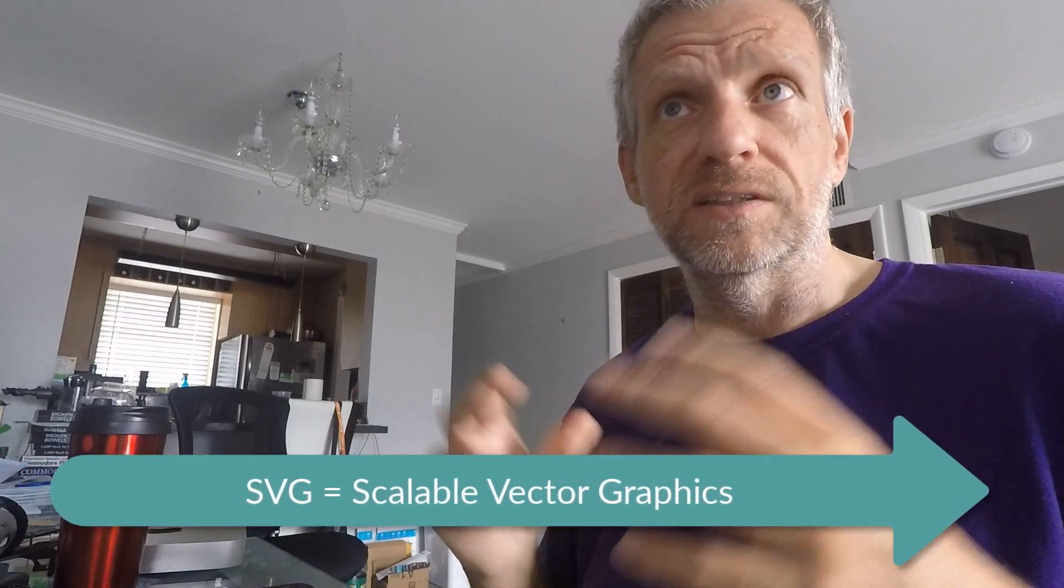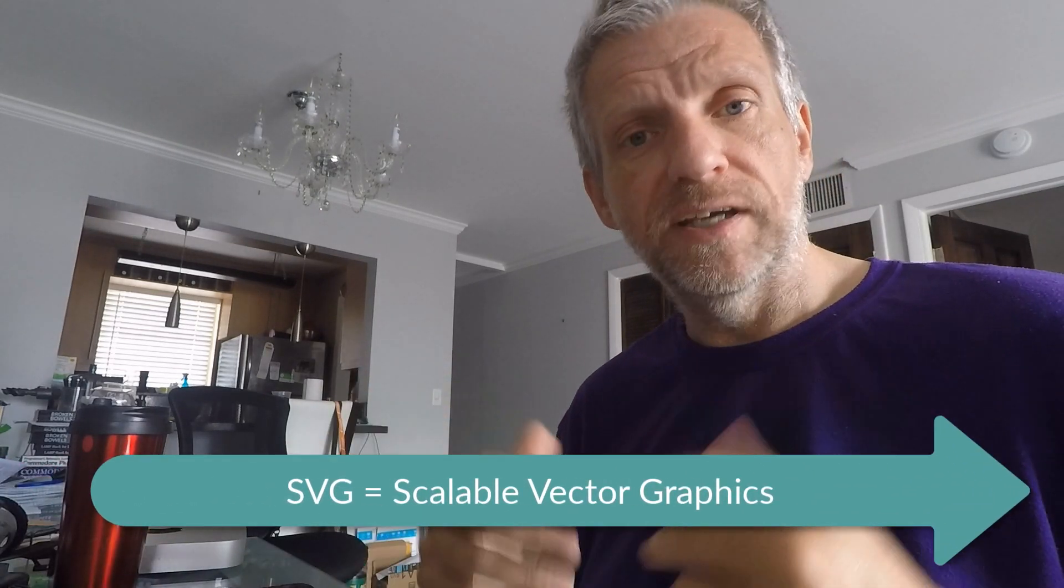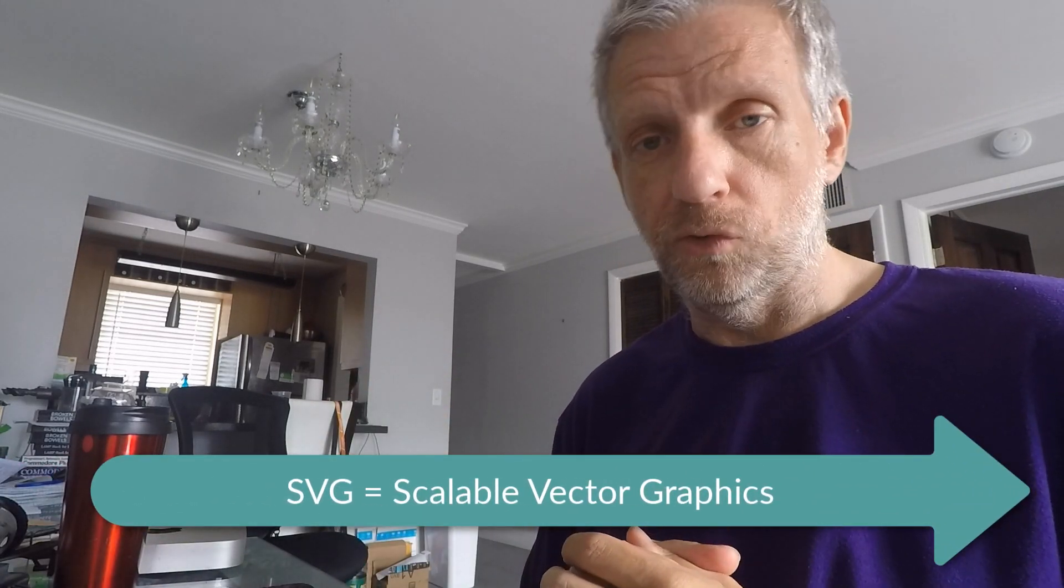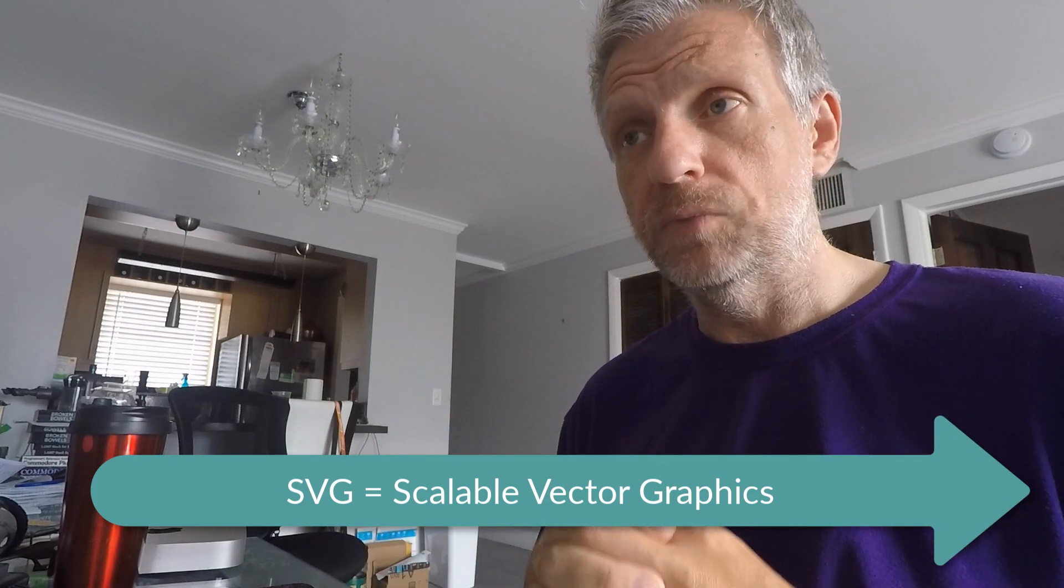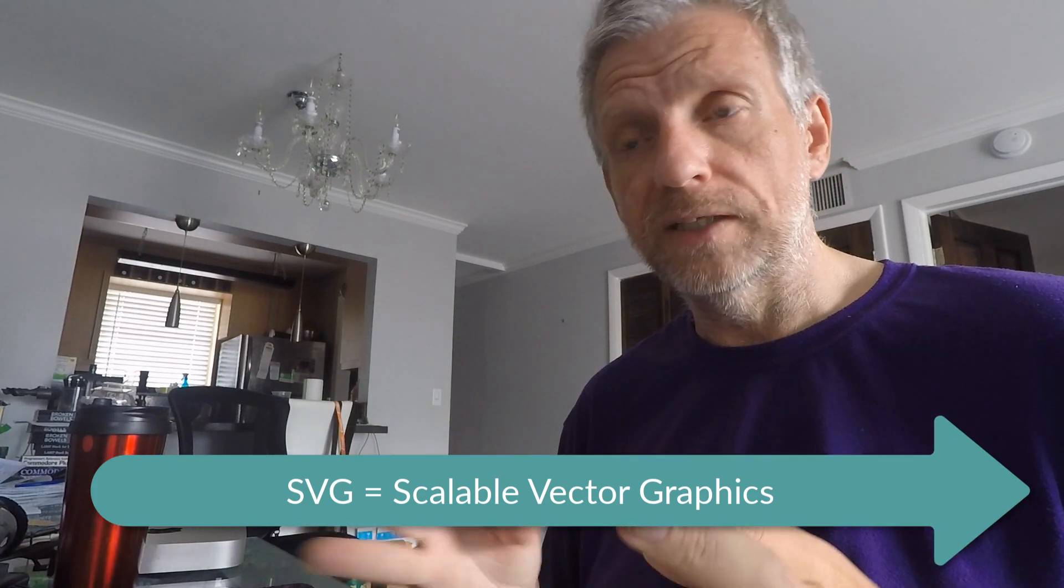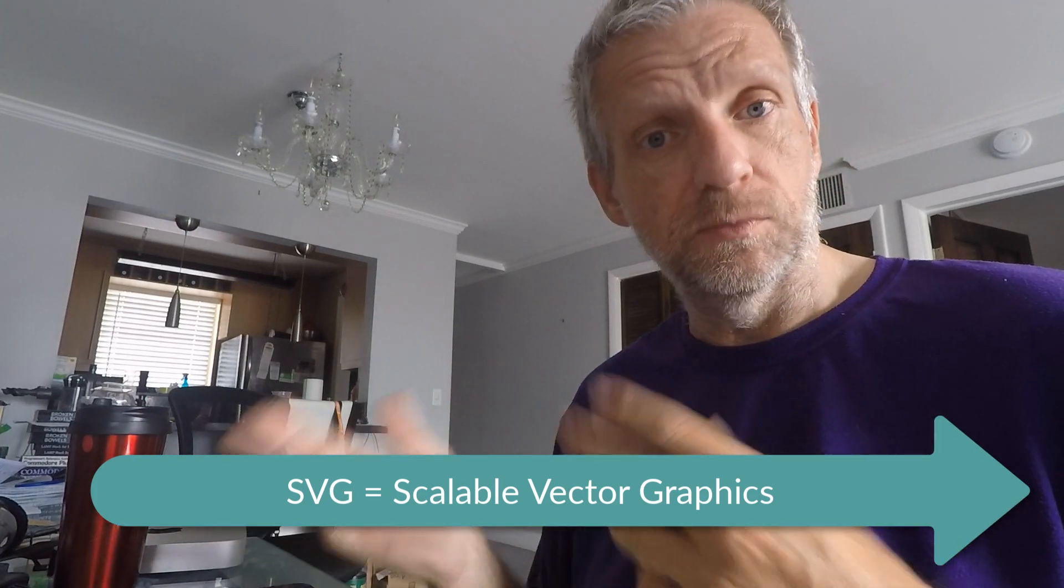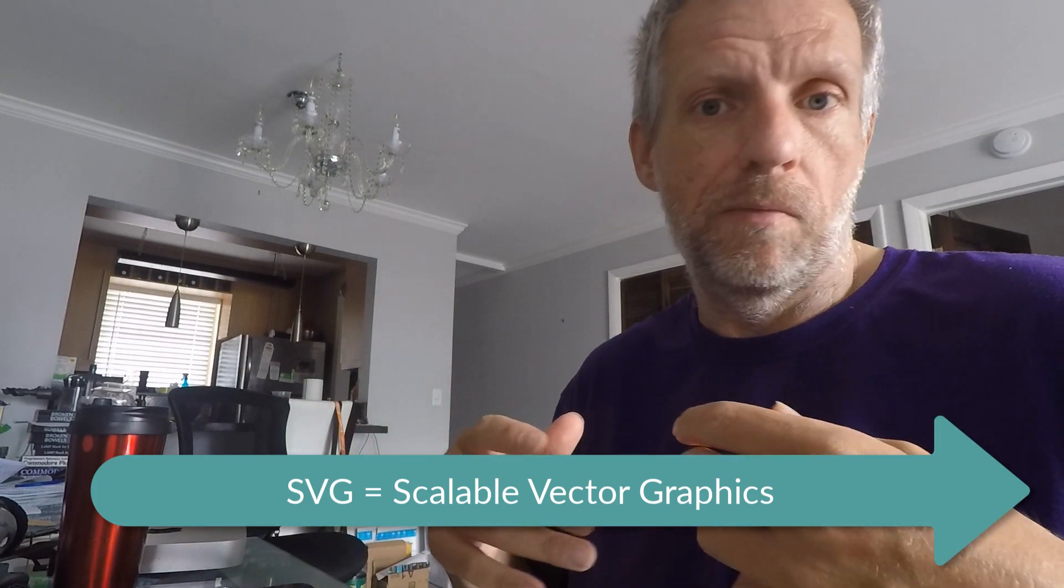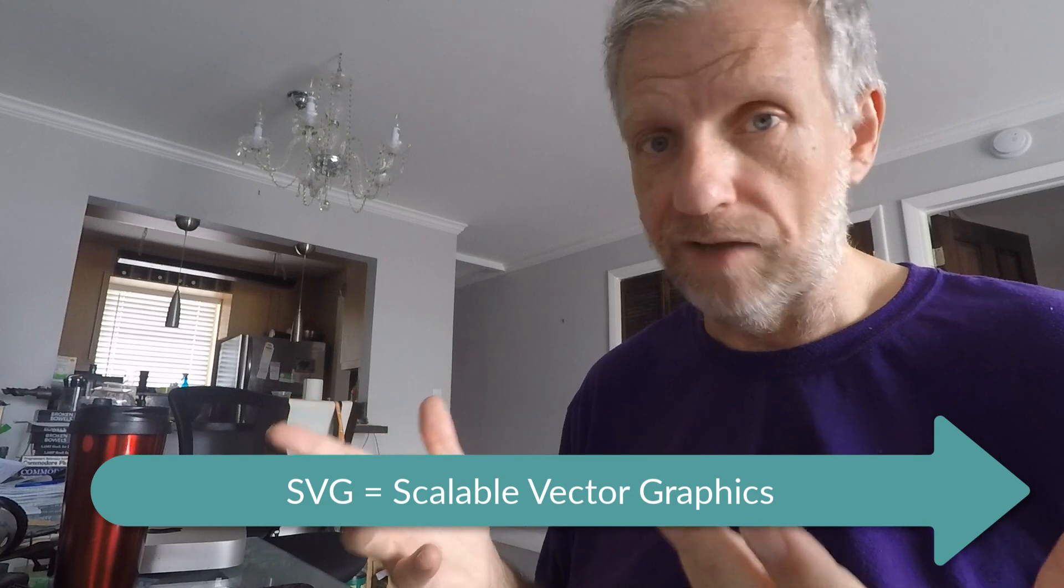So it turns out the thing that makes that possible is a file format called SVG, the Scalable Vector Graphics format. It's an open format and both Photoshop as well as Blender support it. So it's kind of a match made in heaven if you will.